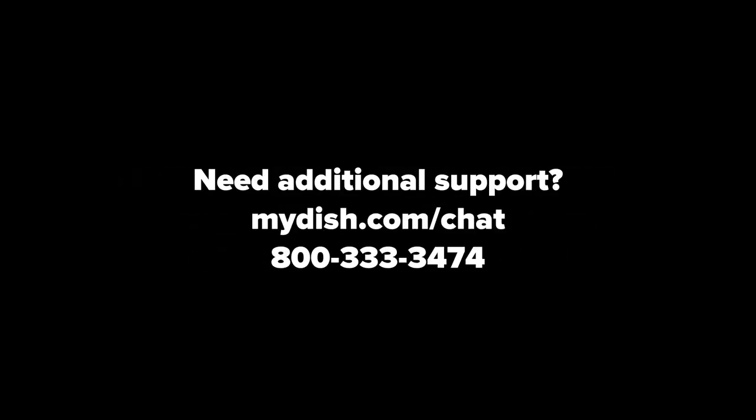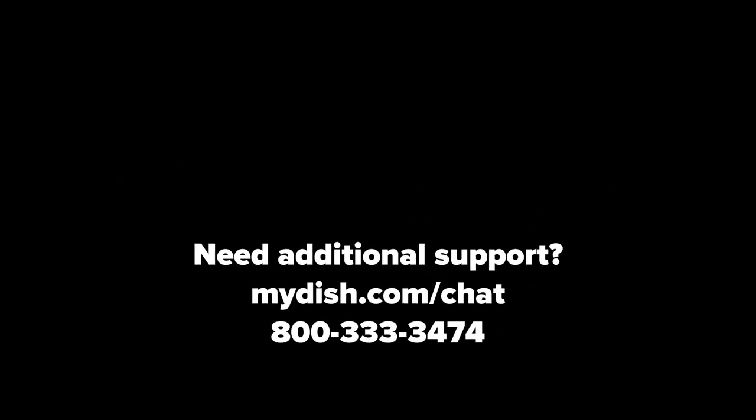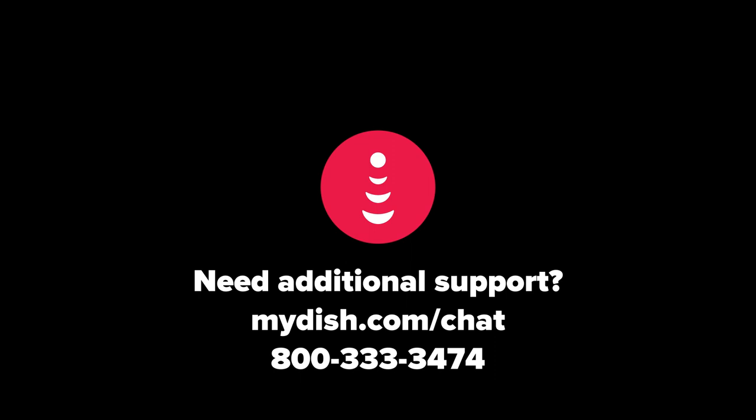Need additional support? Visit MyDish.com slash chat.